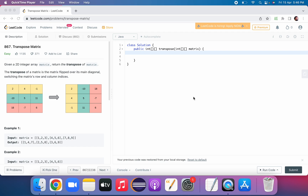Welcome back to my channel. In this video we'll see a matrix related question. It's an easy and simple one. It says: given a 2D integer array, return the transpose of a matrix. So they have given a 2D array in the form of a matrix and we have to return its transpose.